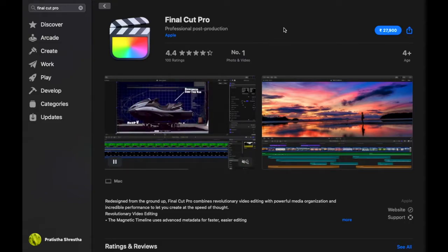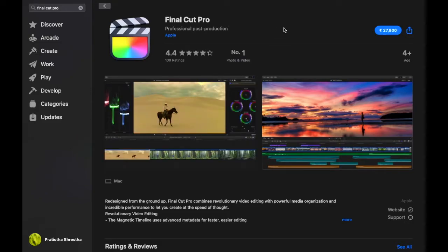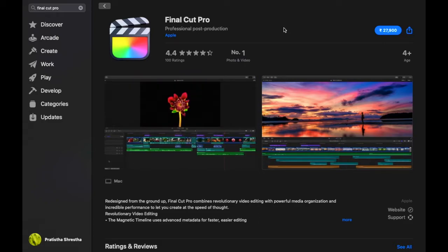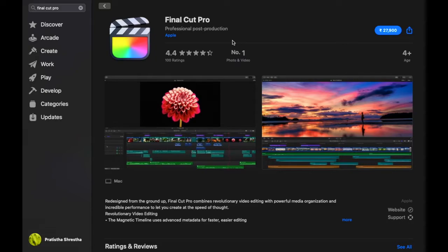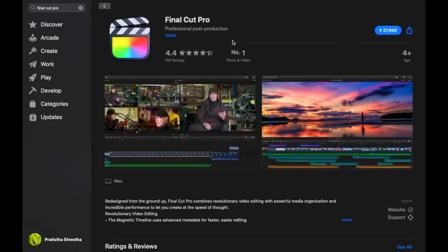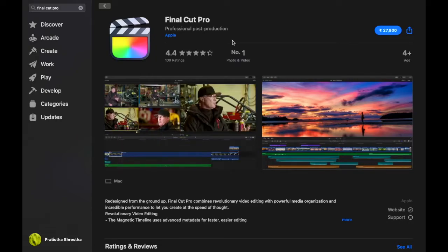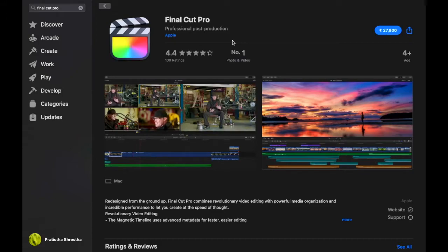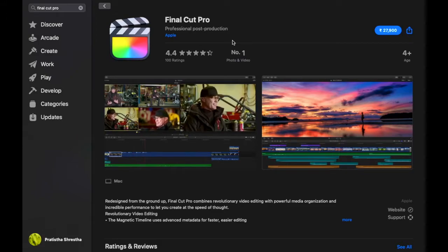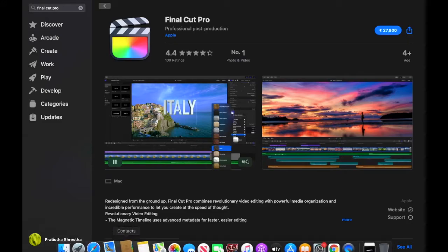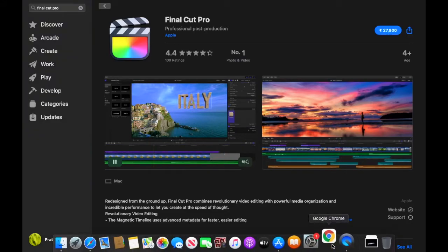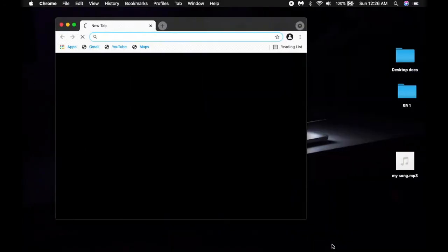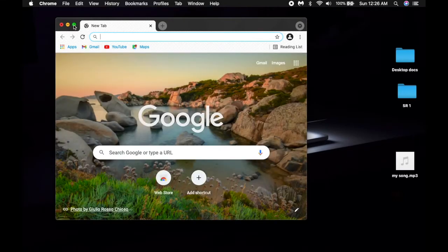Basically Final Cut Pro is a software for Apple MacBooks and Mac for video editing. This has been optimized for Apple MacBook and Mac so that it fits the requirements. Let's begin how to download this thing for free.